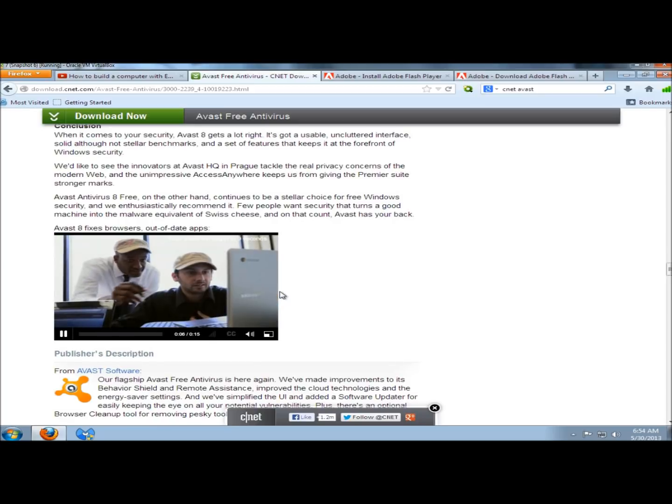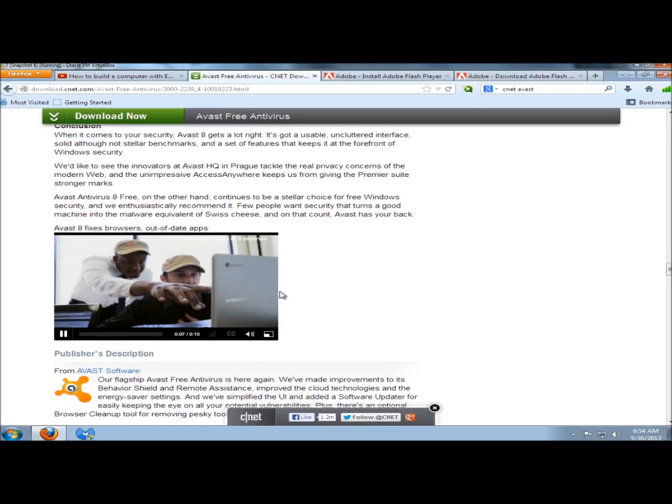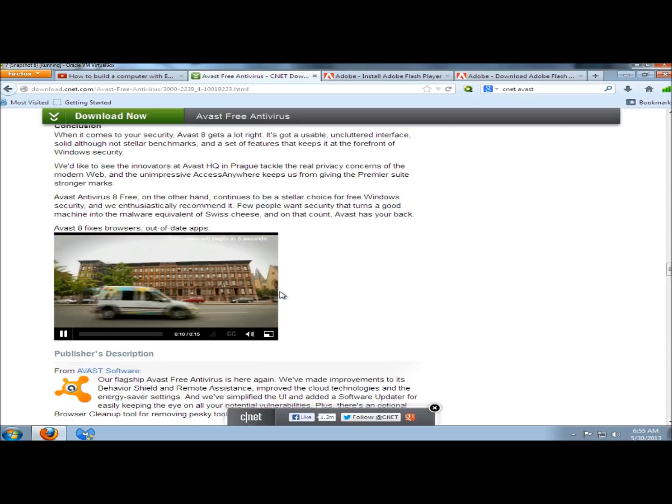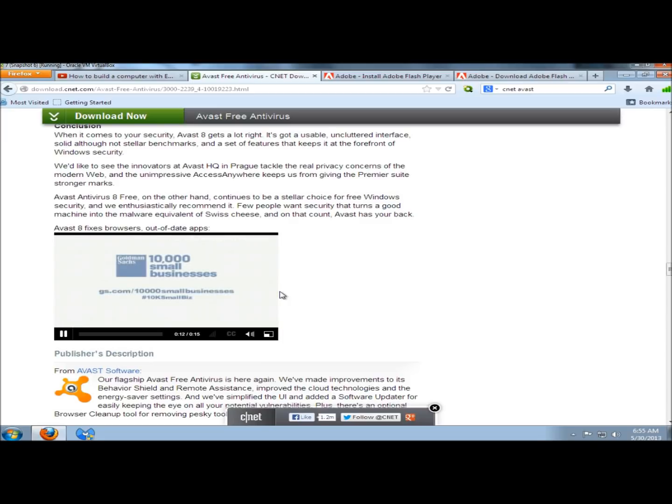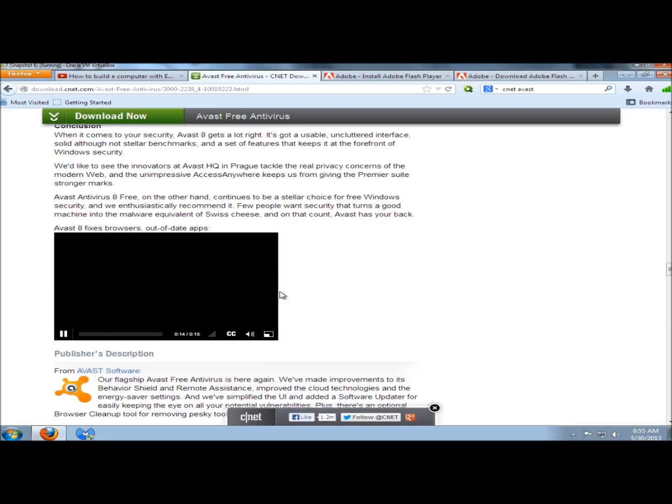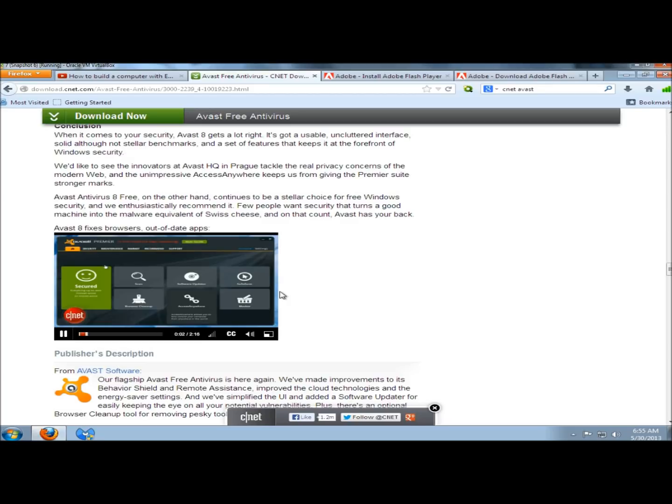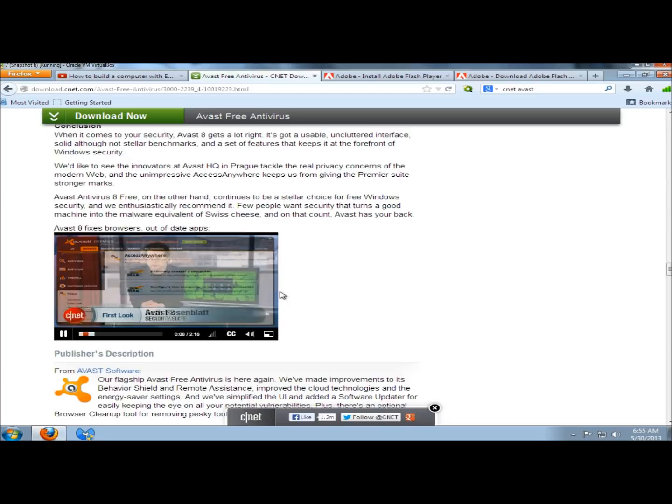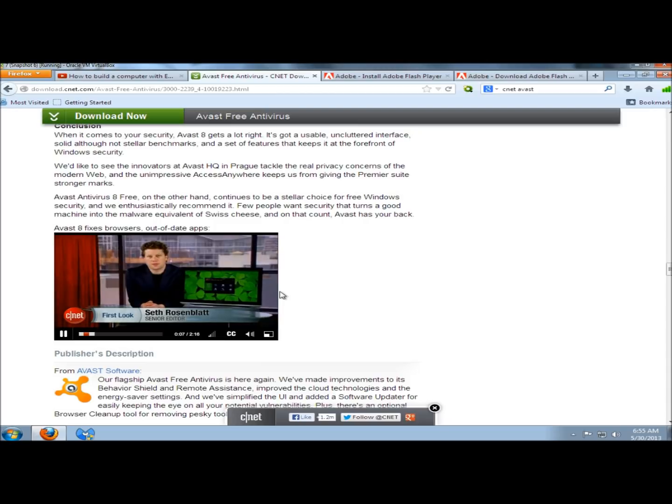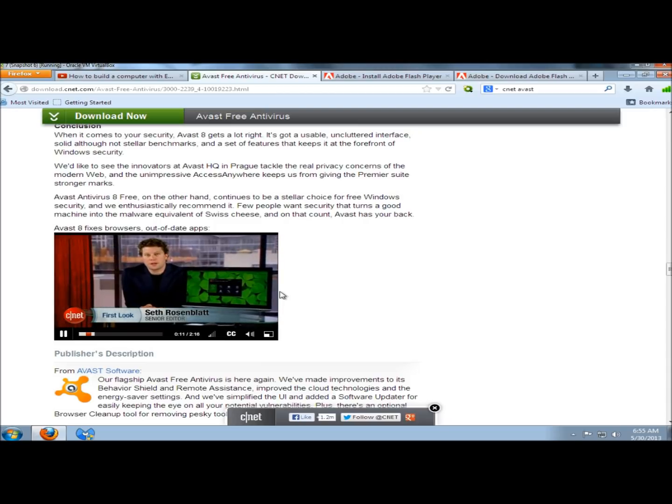So that's how you download and install Adobe Flash Player. If you're having problems with video or audio content, executing rich internet applications, or viewing multimedia, there's a good chance you need to install this. Again, I would only install it from the official website. Go to the Adobe website, and then click on the download link for Flash Player. Thank you for watching. Have a great day.